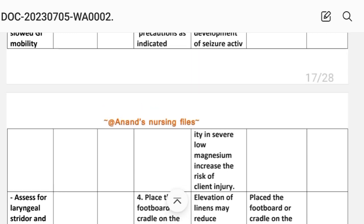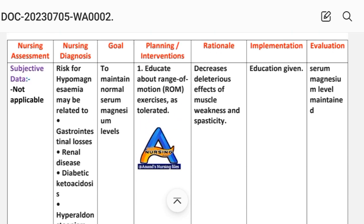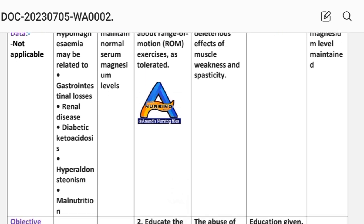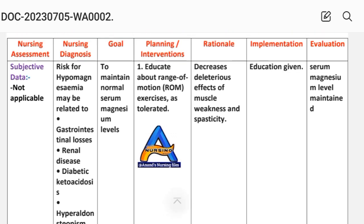After writing this assessment data, we write the nursing diagnosis. The nursing diagnosis for hypomagnesemia may be related to gastrointestinal losses, renal disease, diabetic ketoacidosis, hyperaldosteronism, or malnutrition. For example: risk for hypomagnesemia related to gastrointestinal losses, or risk for hypomagnesemia related to renal diseases. The goal is to maintain normal serum magnesium level.